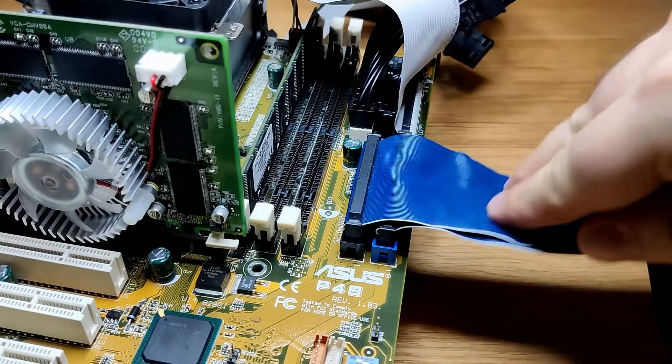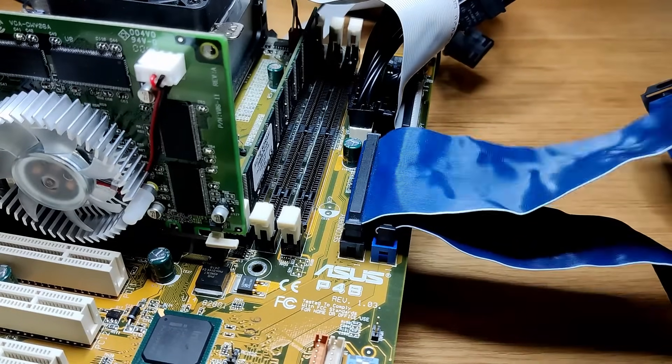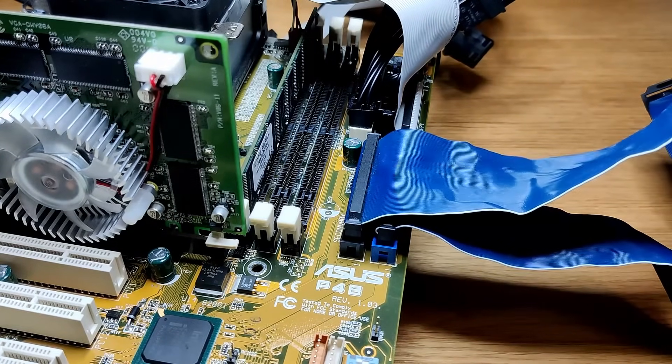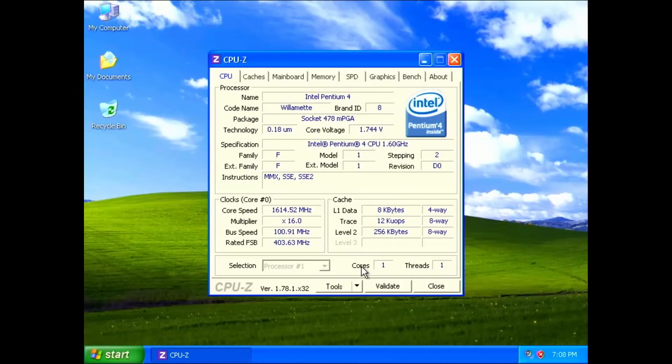So no, my cheap no-name capacitors did not cause instability. And the admittedly excessive amount of thermal paste did not cause the CPU to overheat.